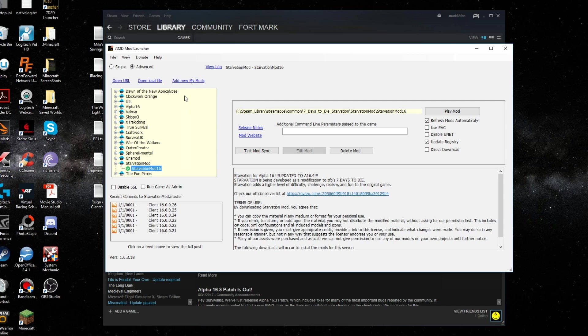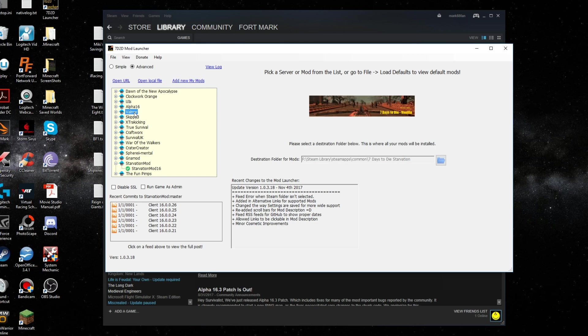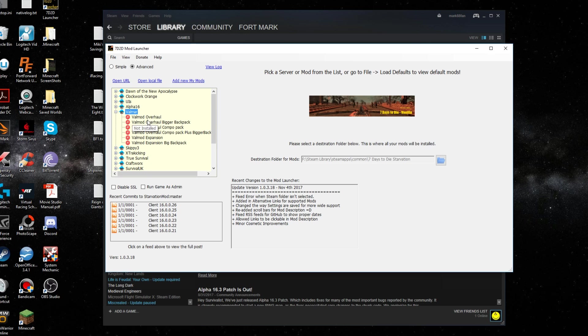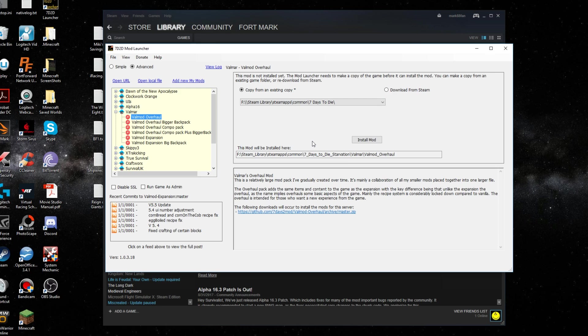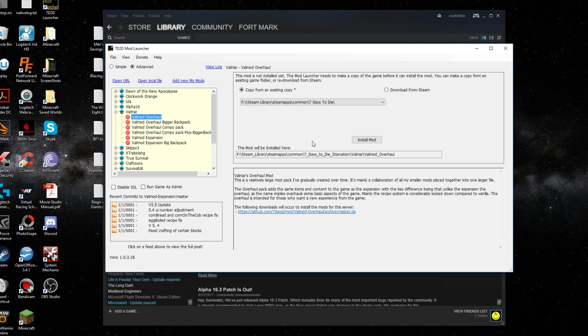But when you first get on it, like if you were putting in Valmar, you would highlight it and click on that and this will come up. So what this mod is going to do is it's going to copy your existing game into the new folder you just created. It's going to make a whole copy of your game plus the mod files. So you want to have copy from existing.